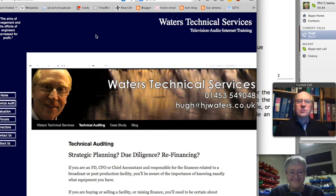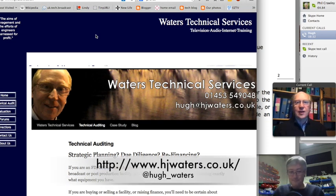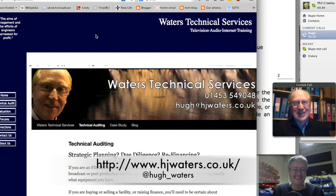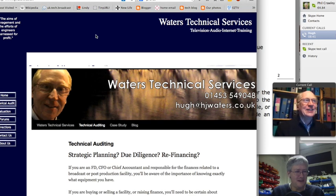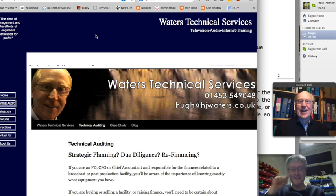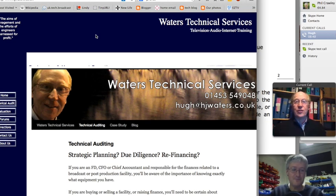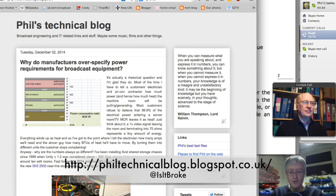Welcome everybody to another one of our podcasts. Today we're going to be looking at video compression 101. This was going to be a preliminary for the podcast I really wanted to do, which was all about modern picture quality analysis.